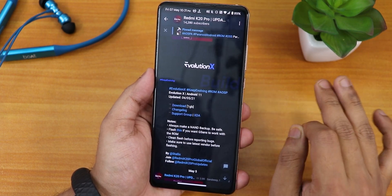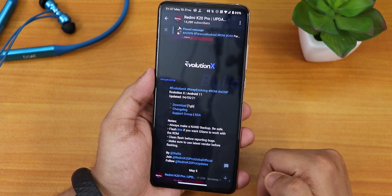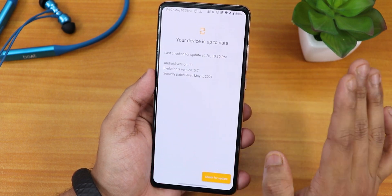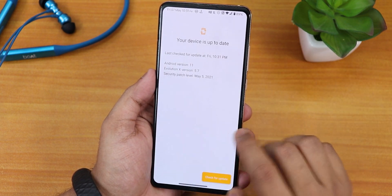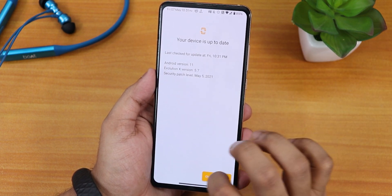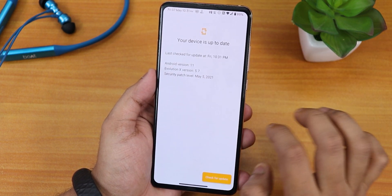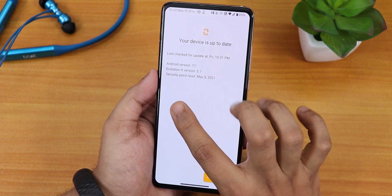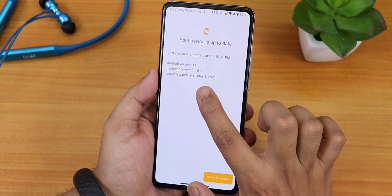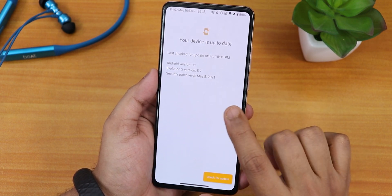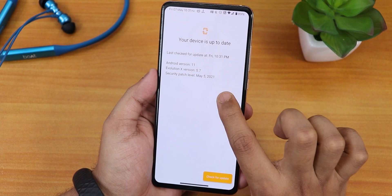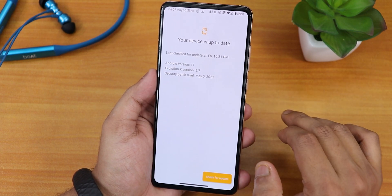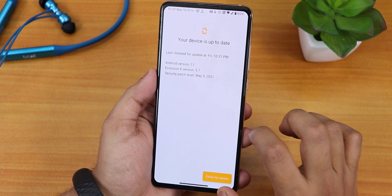I will list all the important links in the description box below, so do not worry. In the system section, you can check for updates from here. It shows the Android version as 11, Evolution X version as 5.7, and the security patch is May 5th 2021.